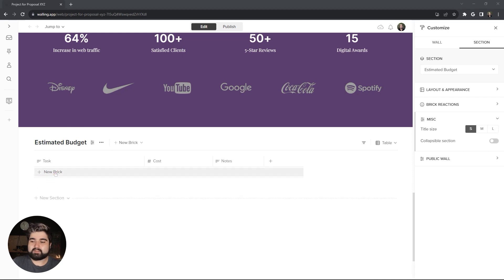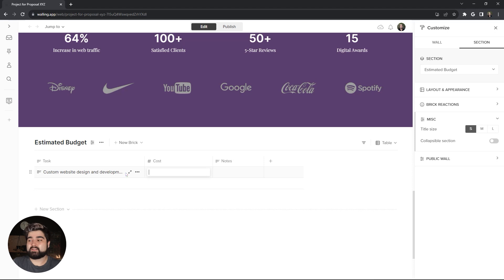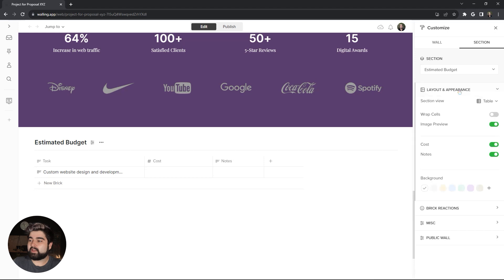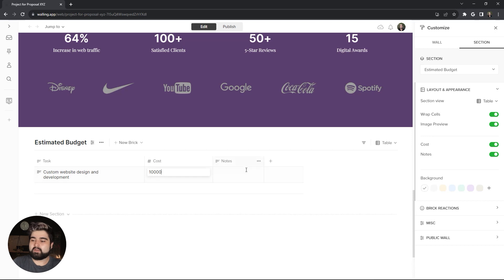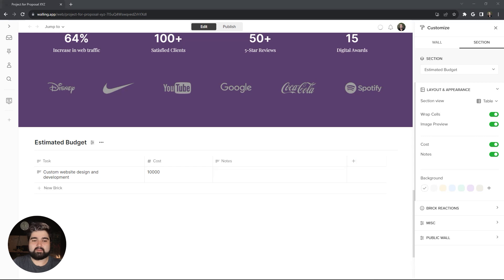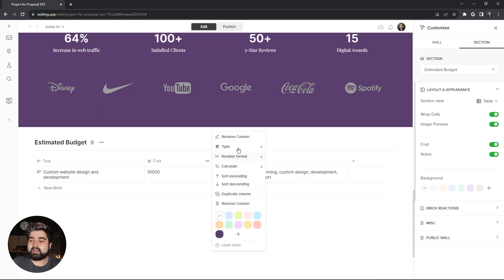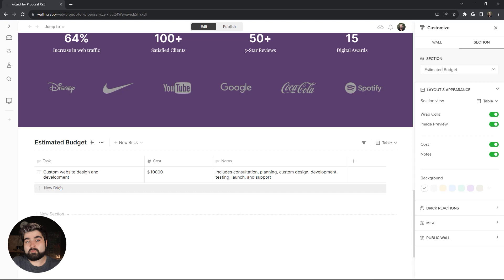And then we can add our content. As you can see here, the first one that I added, the custom website design and development, is not showing all of the text. And I do want it to show all of the text. So, if we actually go into the customize section options and then under layout and appearance, there is a wrap cells that you can turn on for table view. So, that's exactly what we want. So, the cost for this is $10,000. And then I'm actually going to expand the width of the notes here quite a bit, just to fit all the notes that I've got. You may have also noticed while we were clicking around for the number column, there are actually a handful of different number formats to pick from. So, I'm actually going to change that to the dollar. That way the cells are just formatted for me. And then we can add the rest of them. Responsive website design is $3,000.